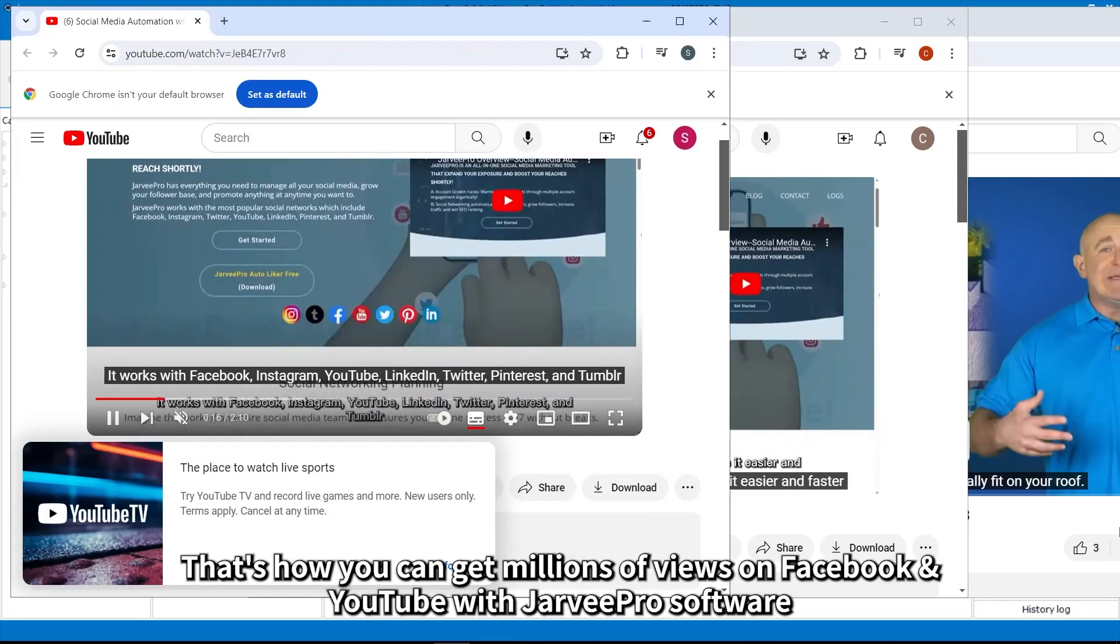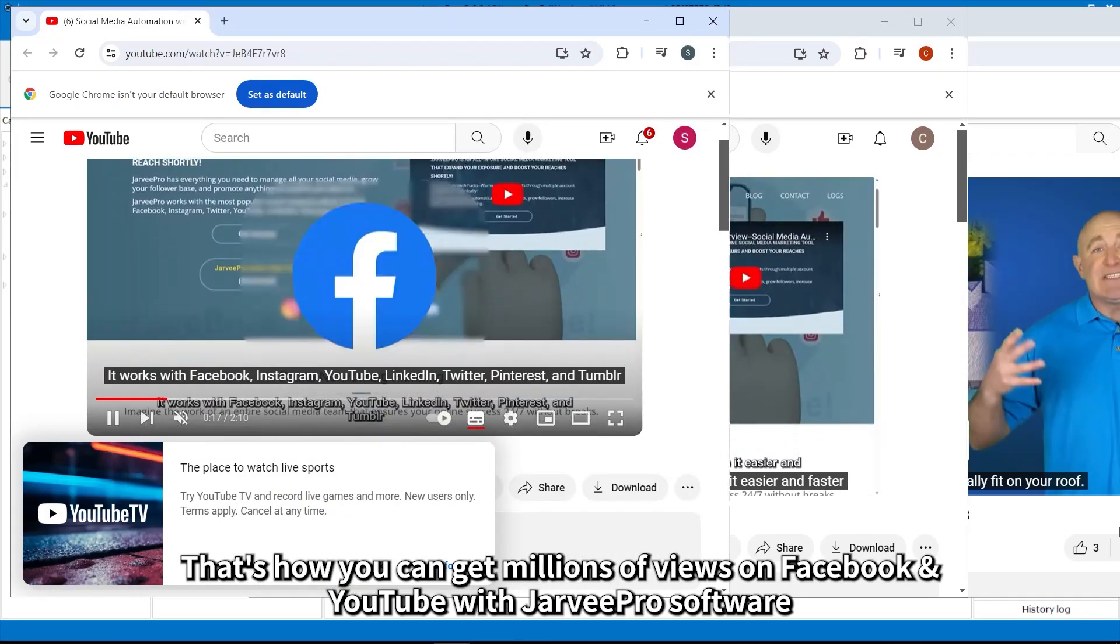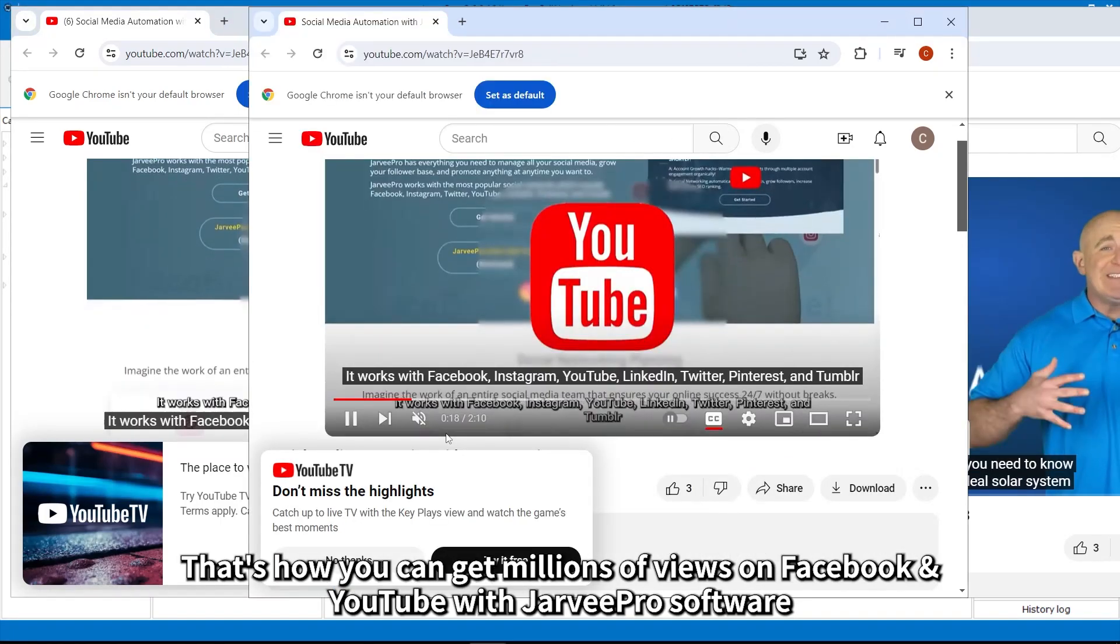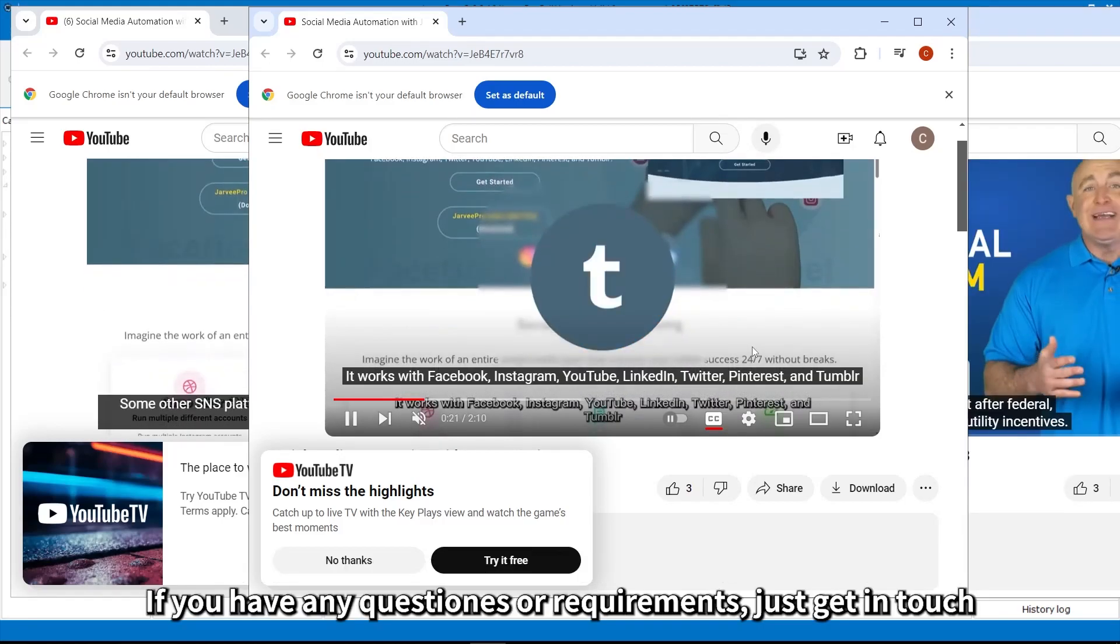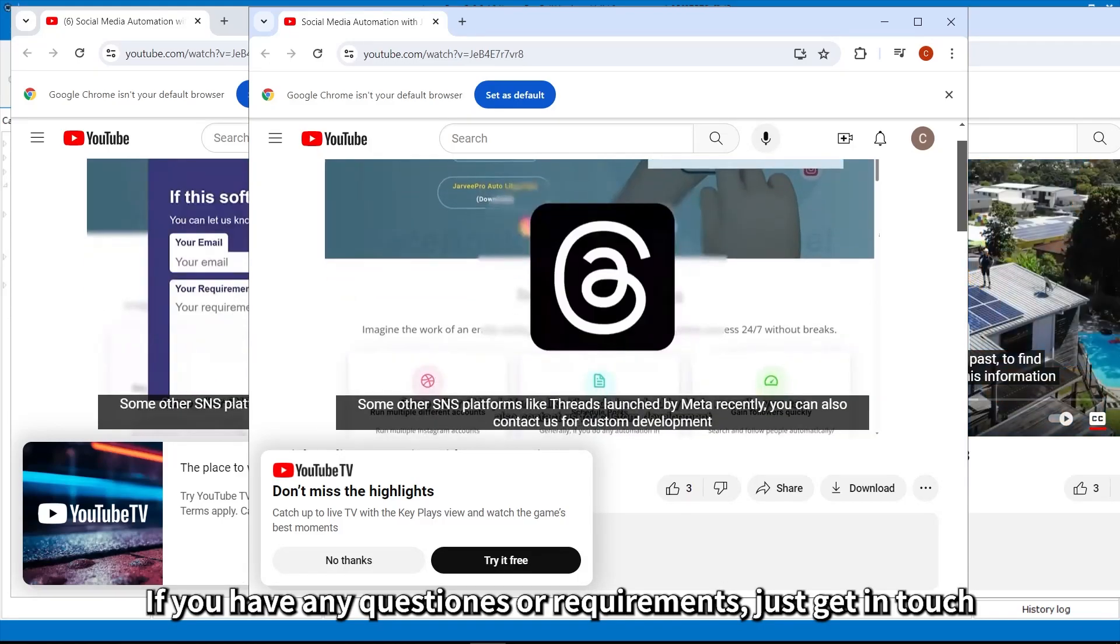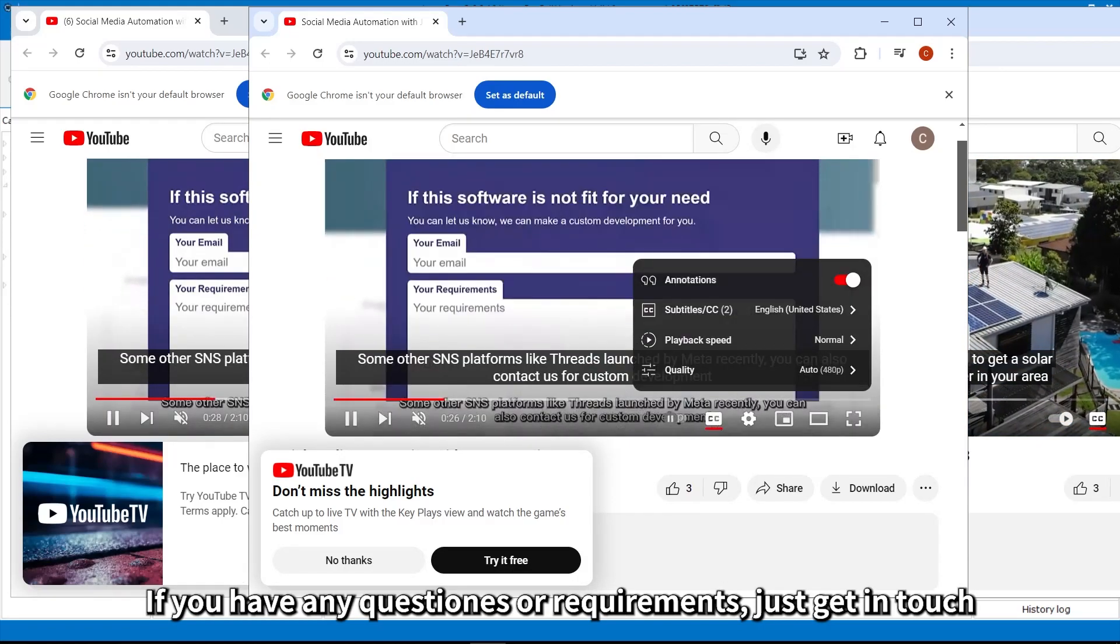That's how you can get millions of views on Facebook and YouTube with JarveePro Software. If you have any questions or requirements, just get in touch.